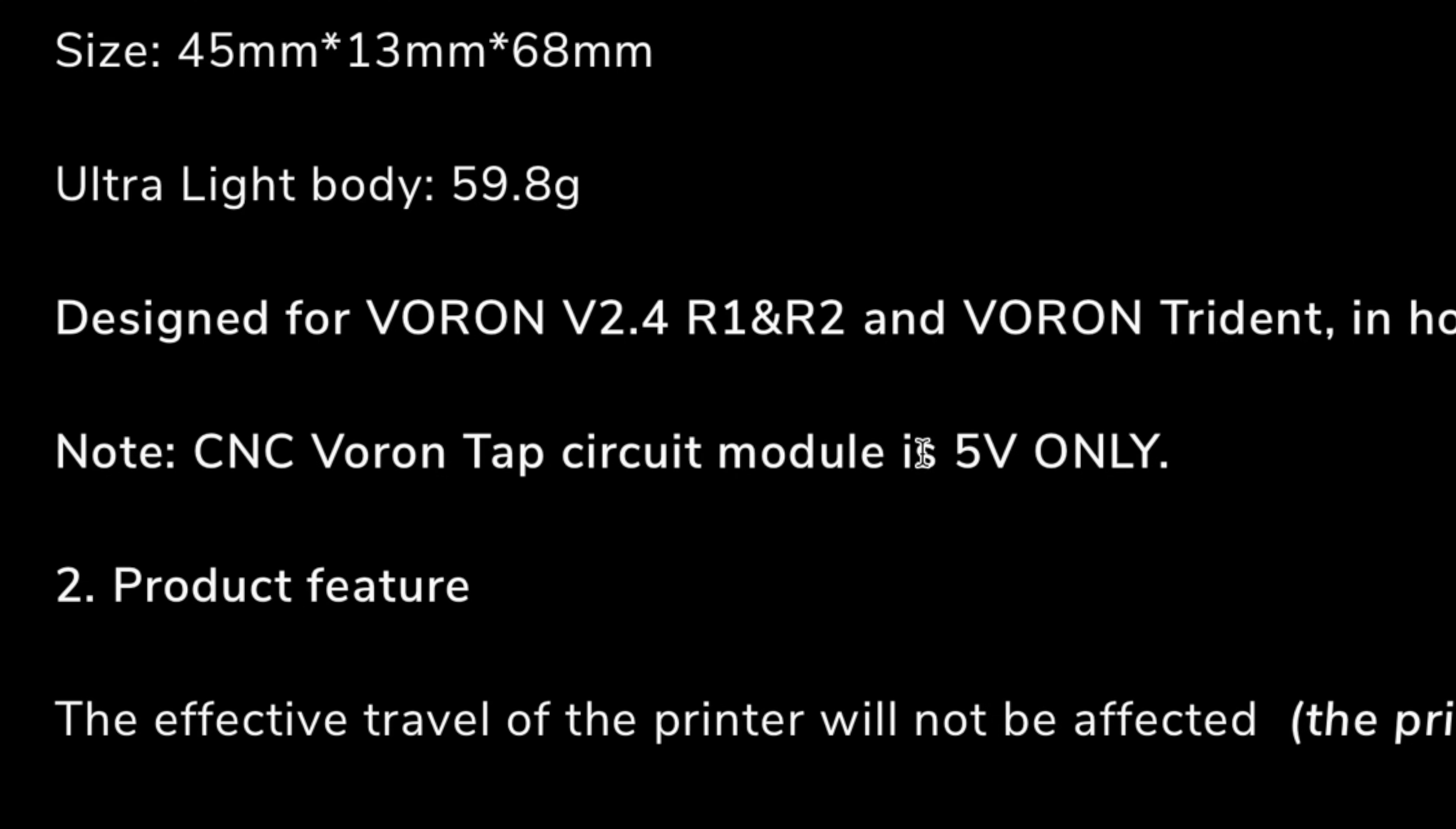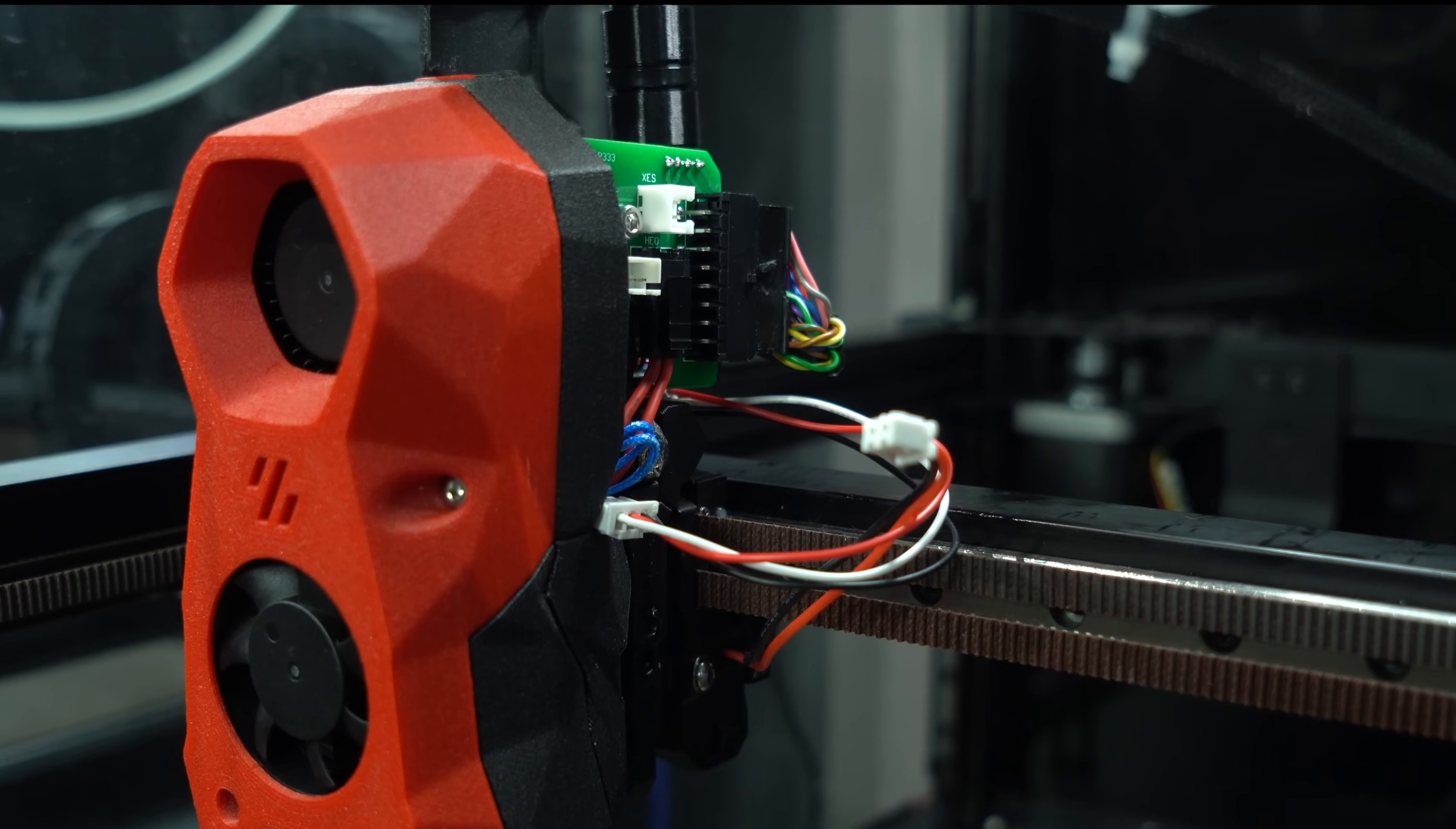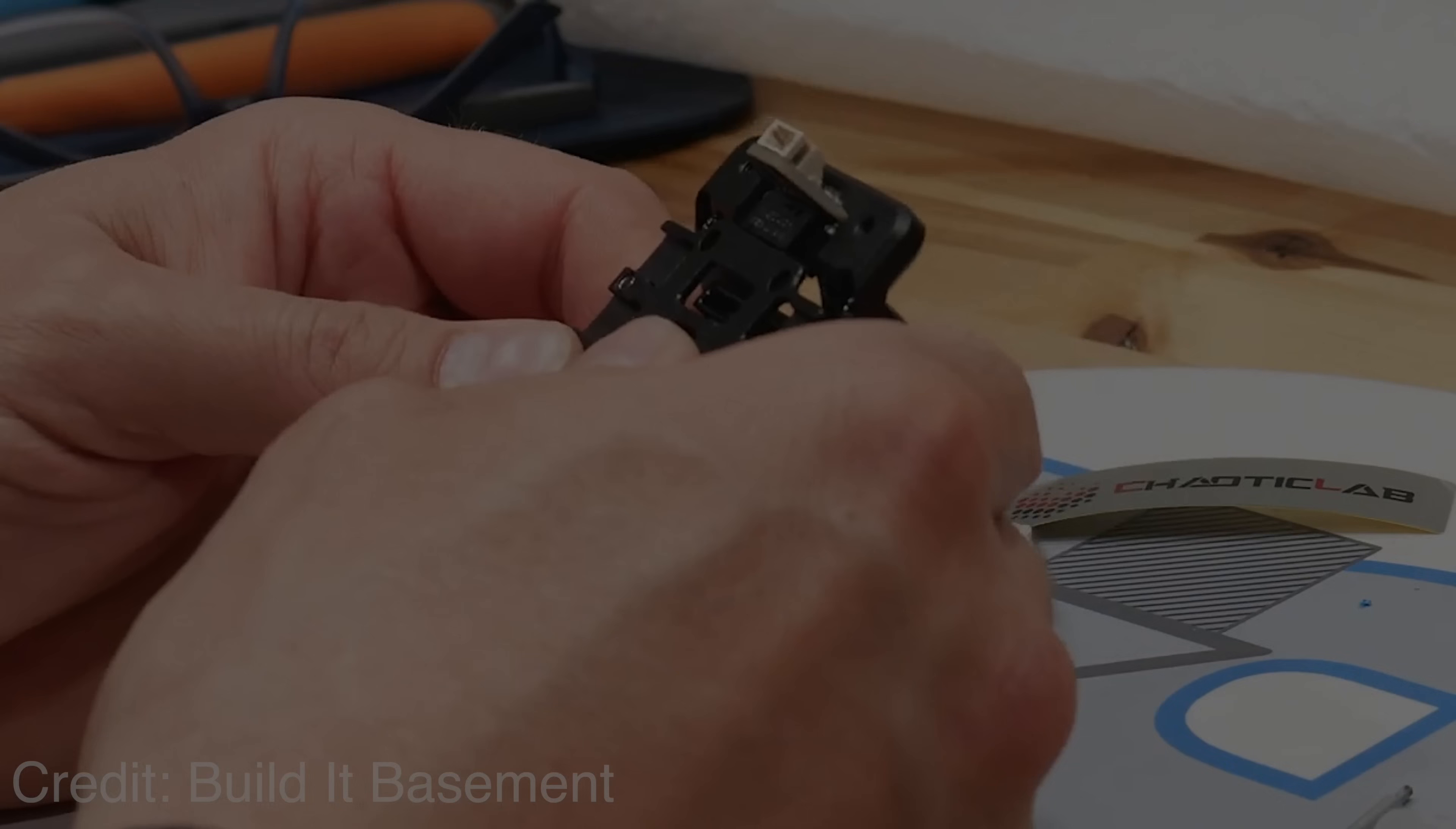Unfortunately, this switch is only rated for 5 volts, making it incompatible with the Troodon, which runs on 24 volts. For these reasons, I'll be ruling out the Chaotic Lab CNC TAP from this comparison.